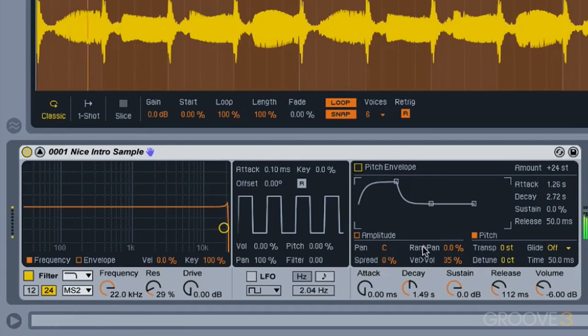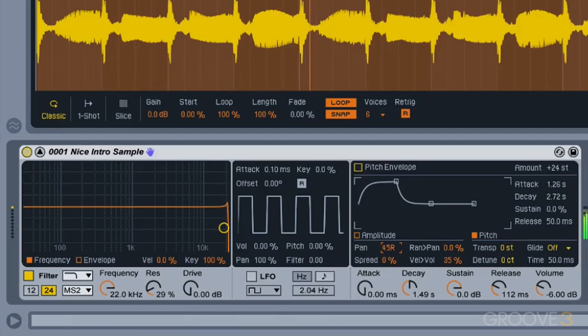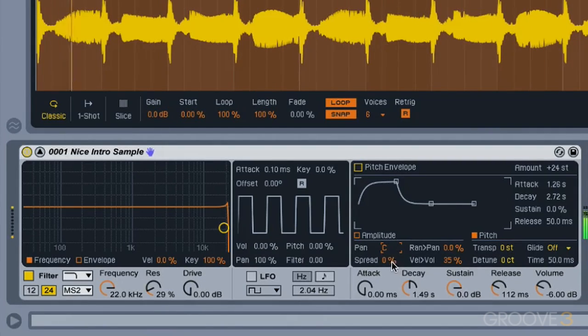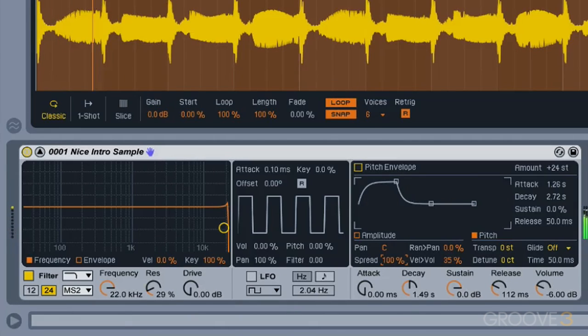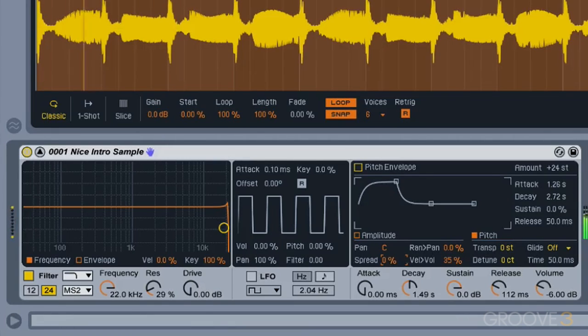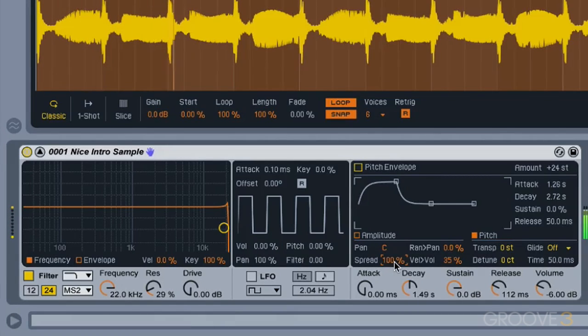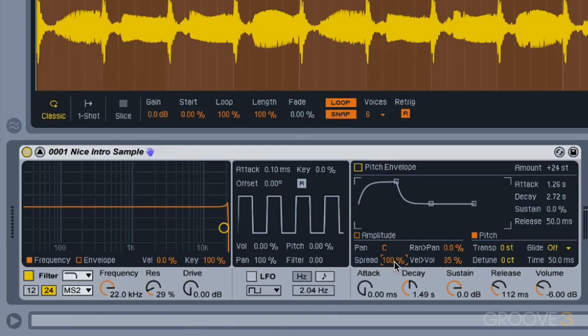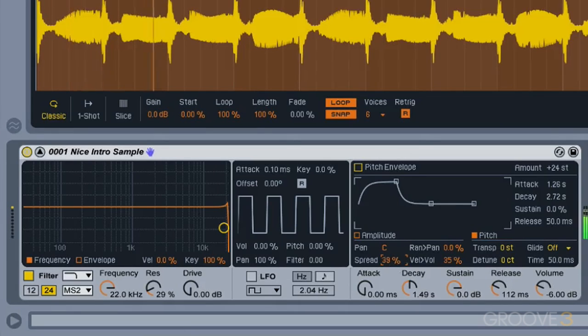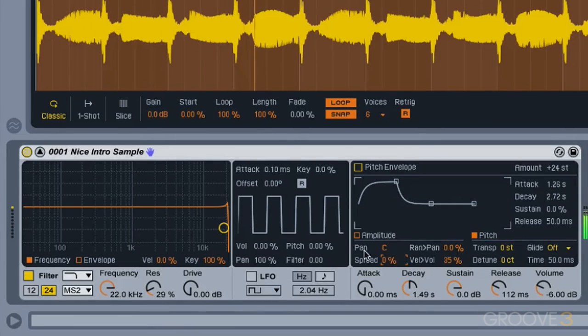And we've got some other little controls down here, such as panning of our sample. Again, I'm going to keep that at zero or center. We've got a spread control, which will kind of give us more of a stereo field. One of the things to be careful, though, with the spread is it's creating a little bit of delay in the left and right side of your speakers, which creates this wider sound, but sometimes that'll hurt your low end a little bit. So I'm going to just bring that back down to zero as well.